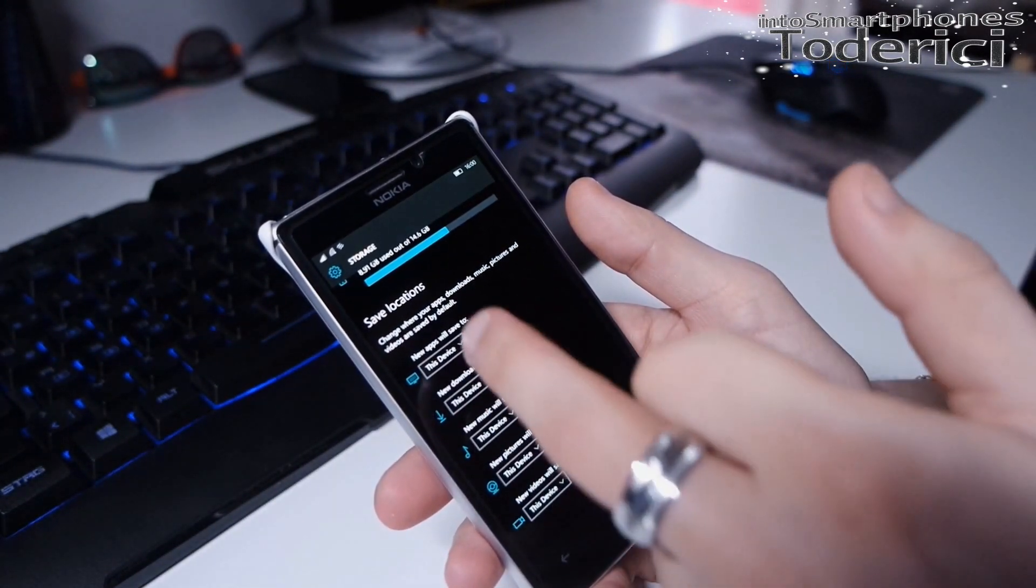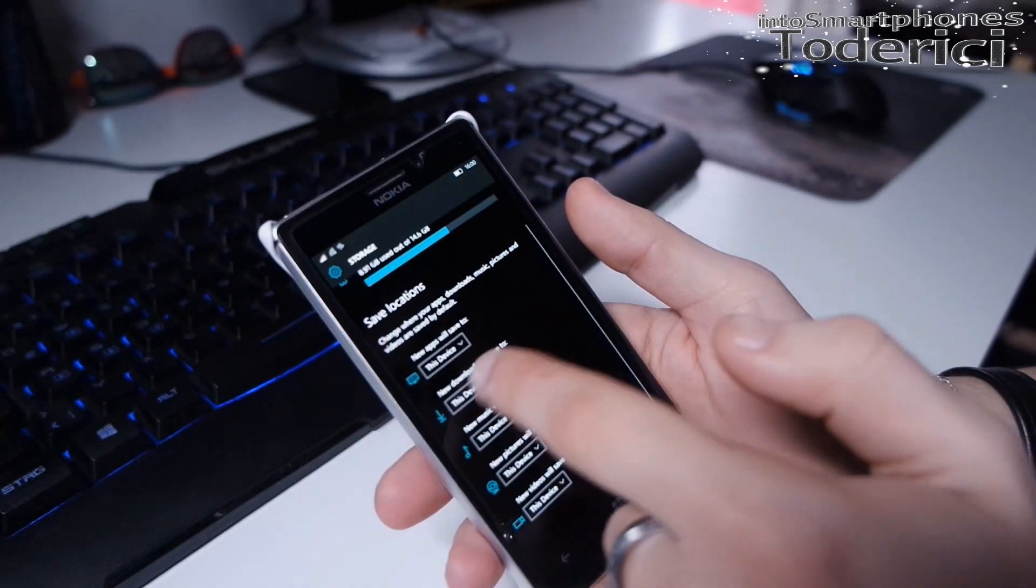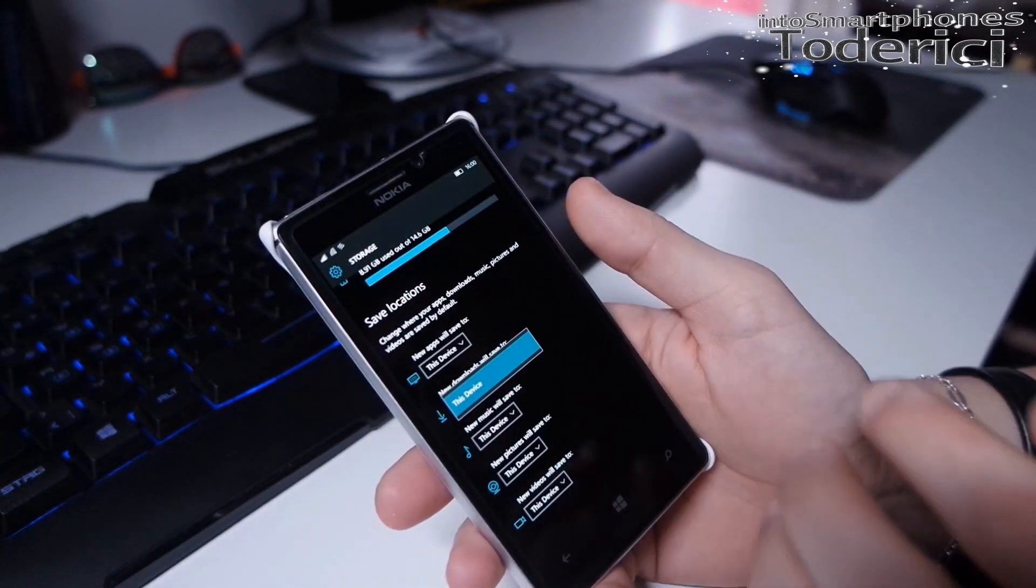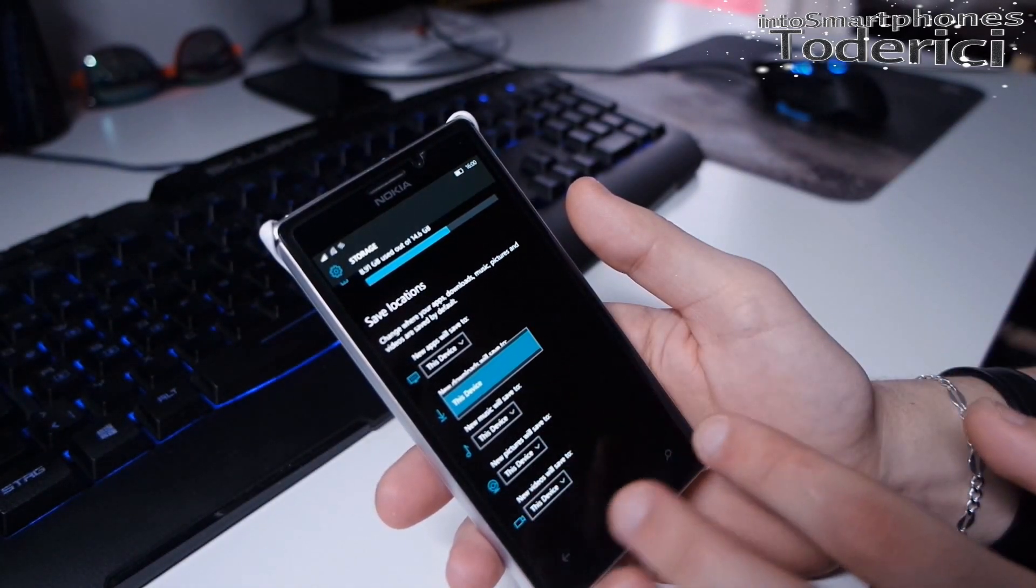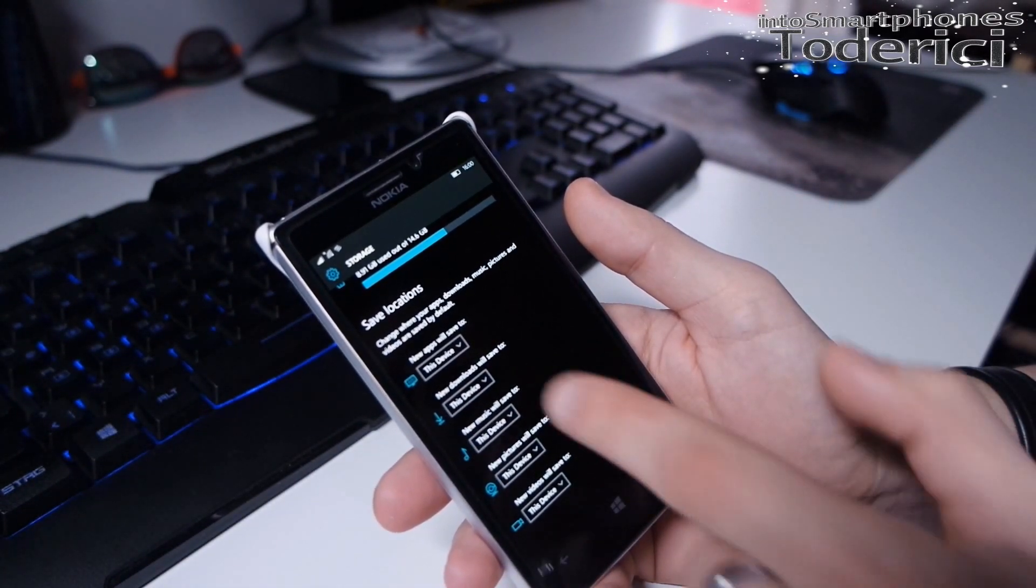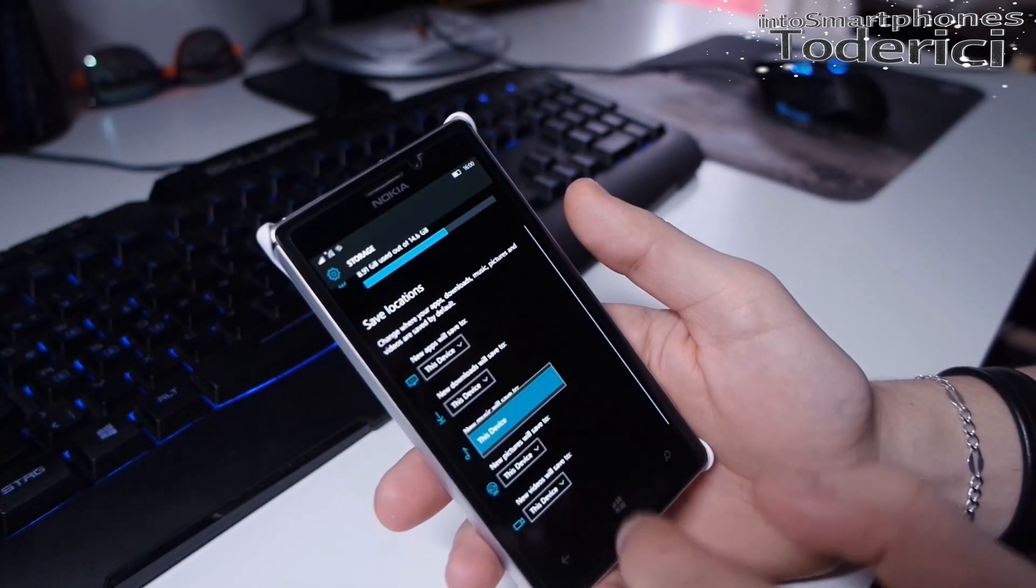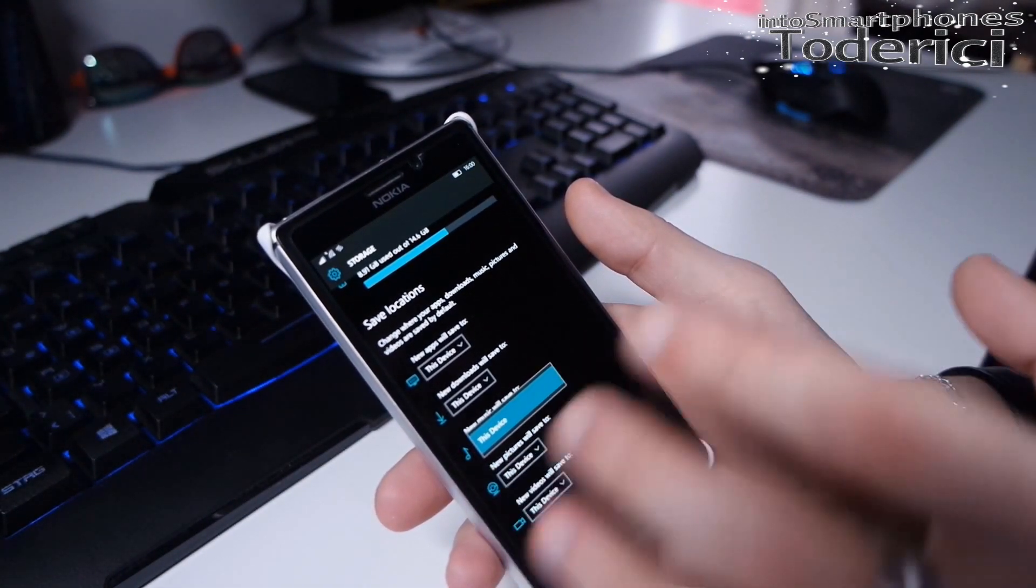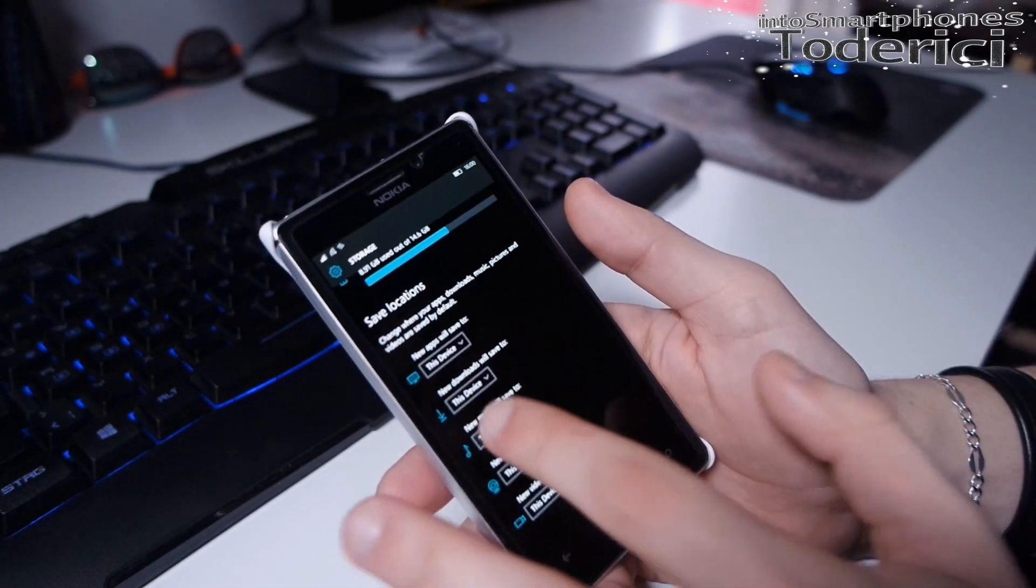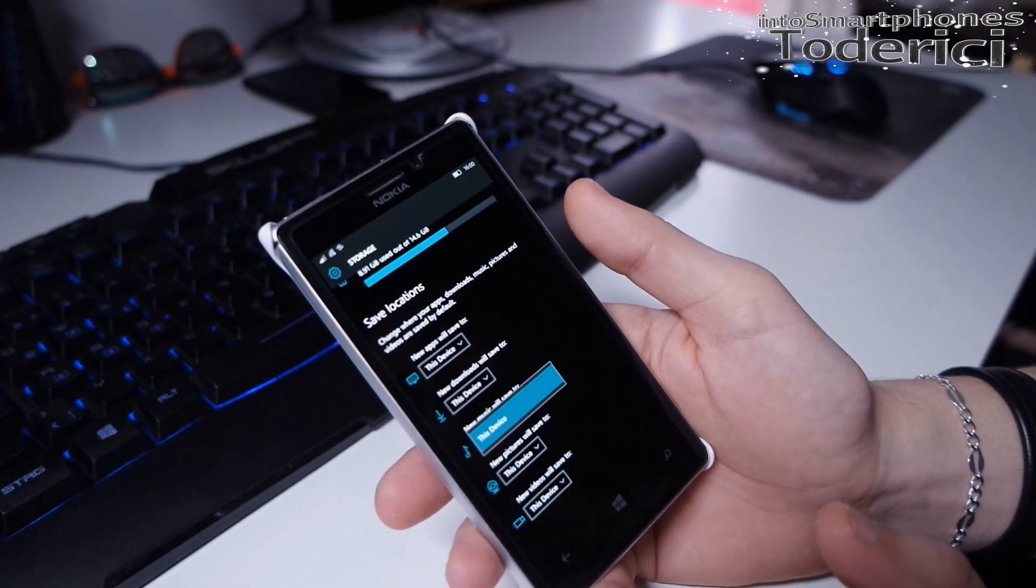You couldn't choose where you want to save the apps. I can't choose anyway because this Lumia 925 doesn't have a micro SD card. But if I had a micro SD card, I could choose to install apps or music on the SD card and not in the phone itself.